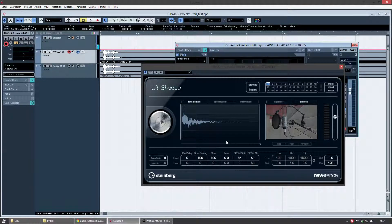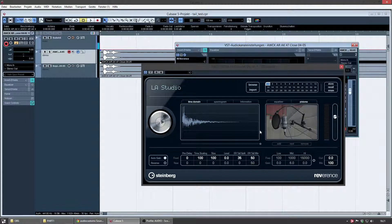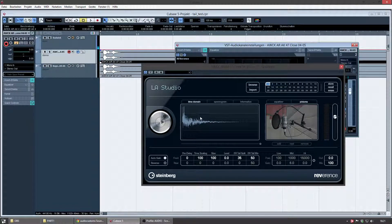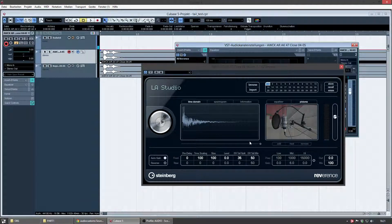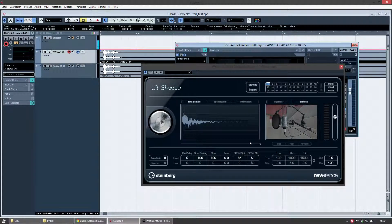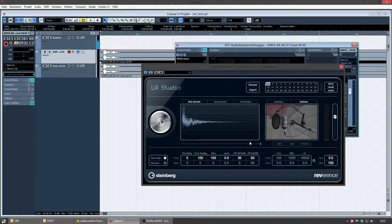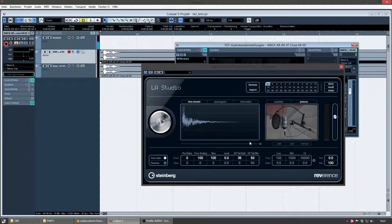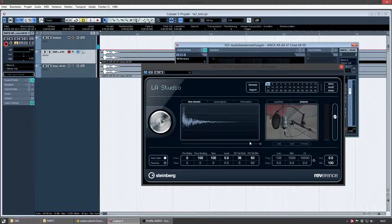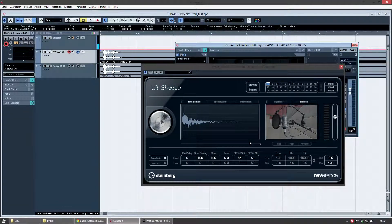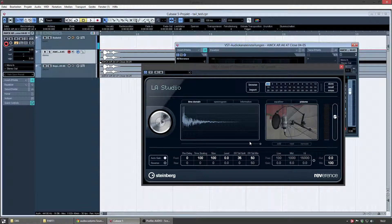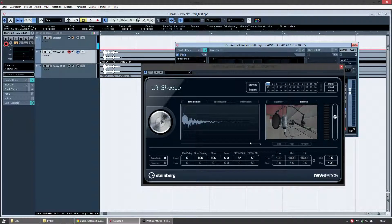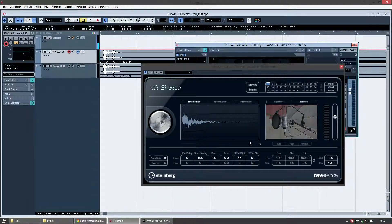The important thing about this plugin is you can import impulse response files. So, what are those? Impulse response files are basically carrying the room information, the characteristic of a room or of an environment or whatever. It's a WAV file normally, well, at least mine are WAV files.